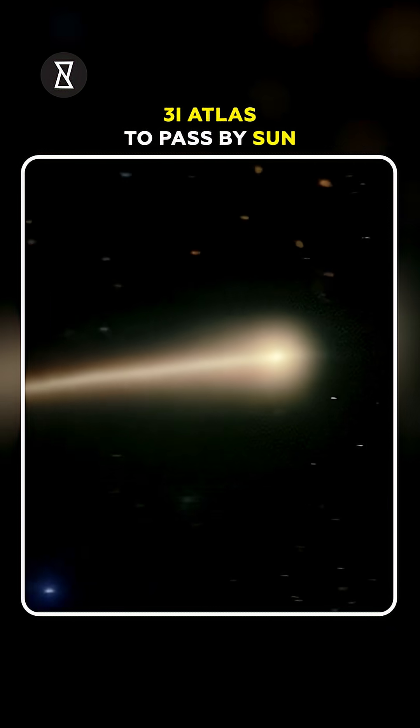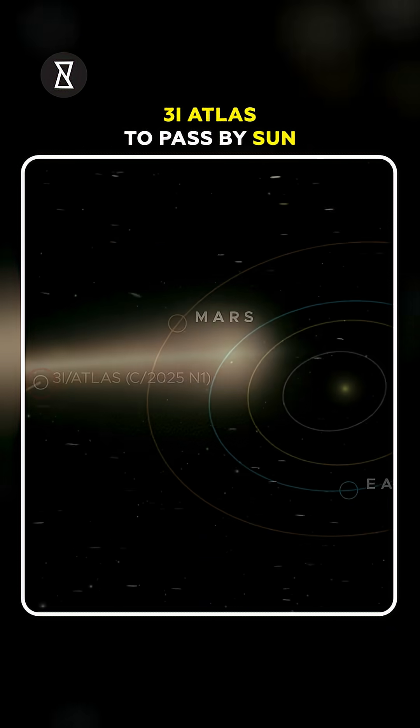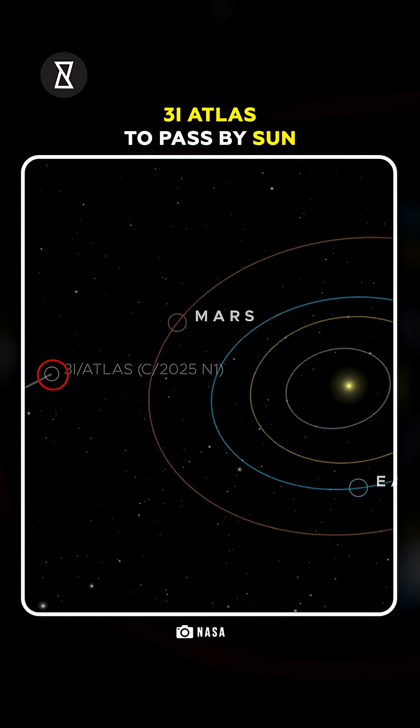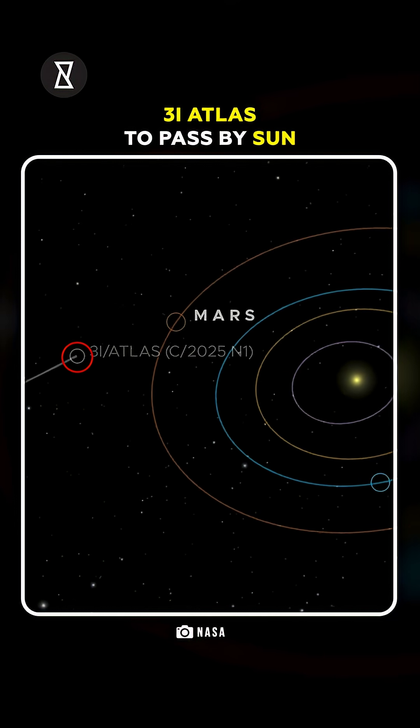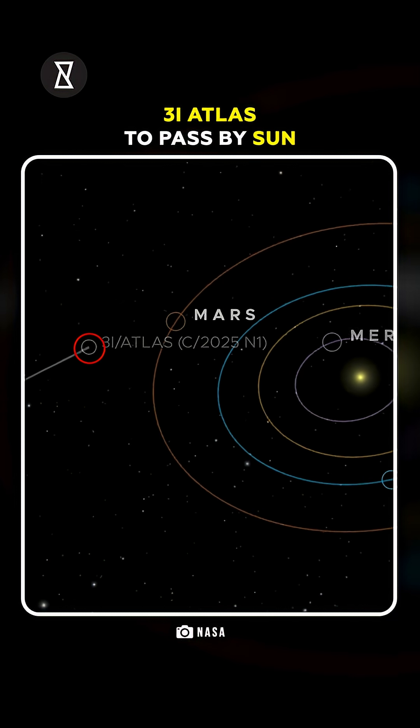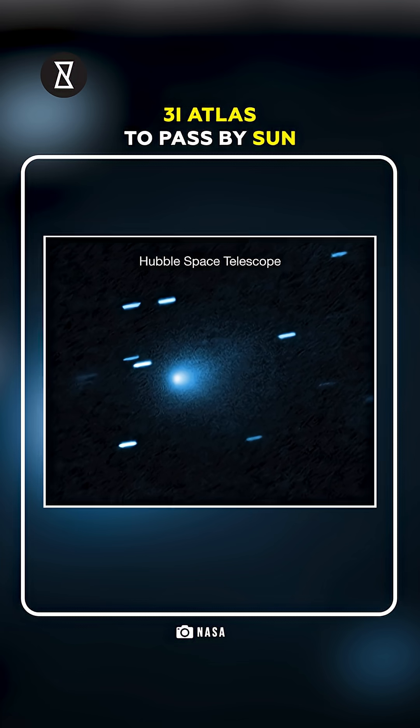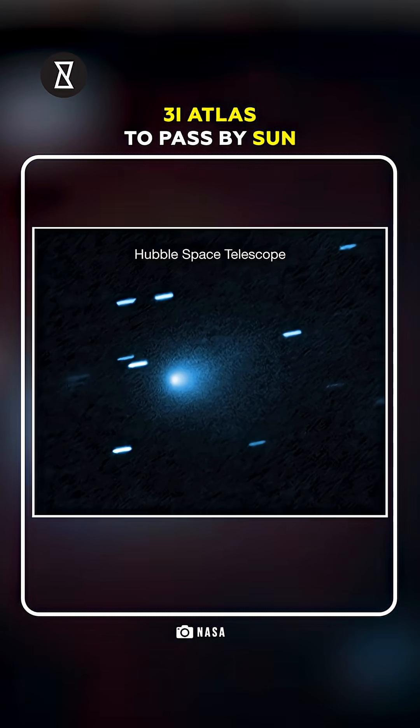3I-Atlas. The mysterious interstellar object will be flying past our Sun, and it's not behaving like a comet.